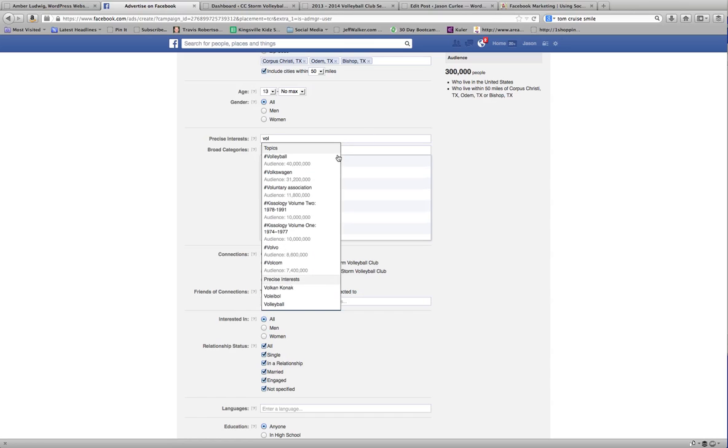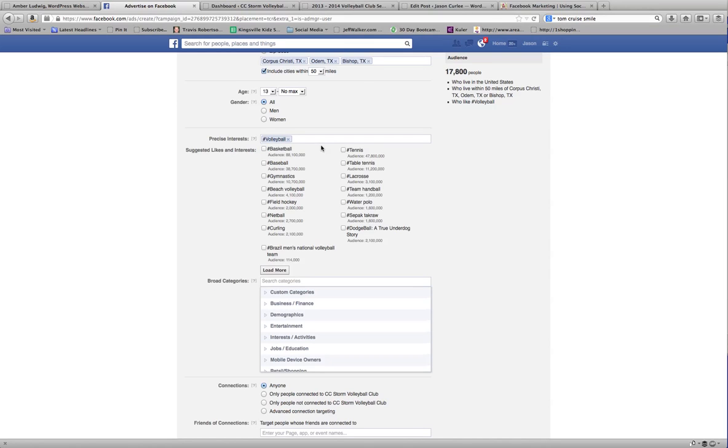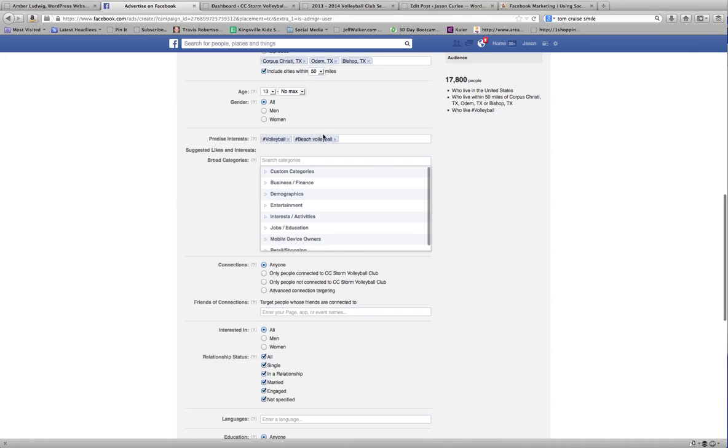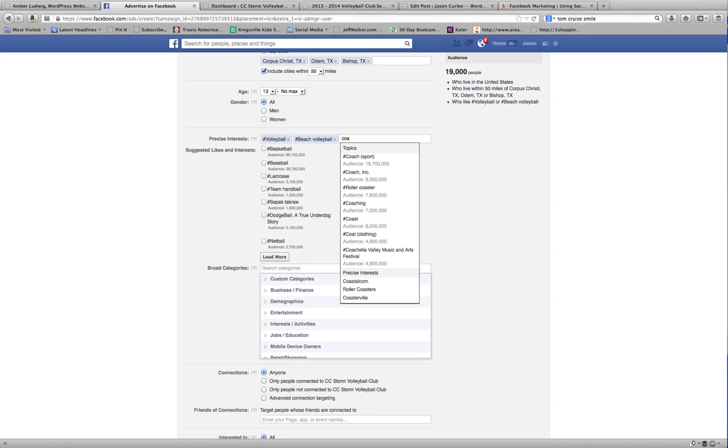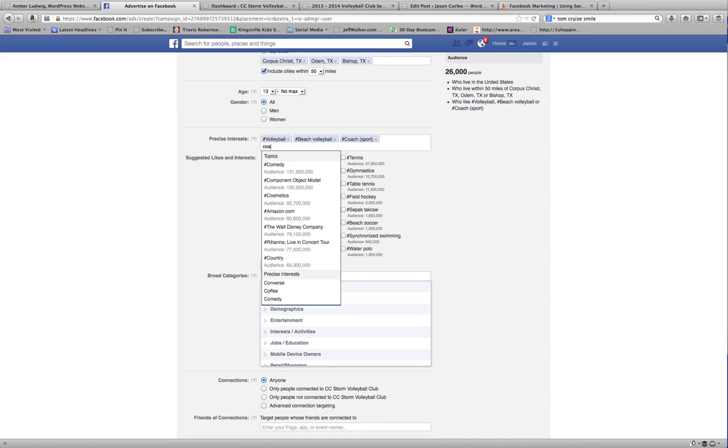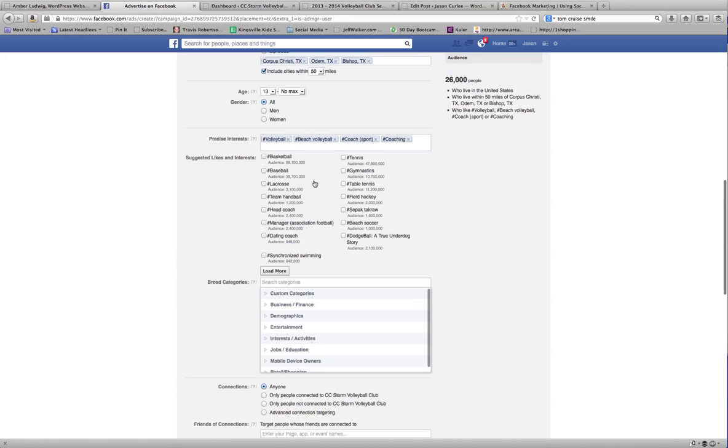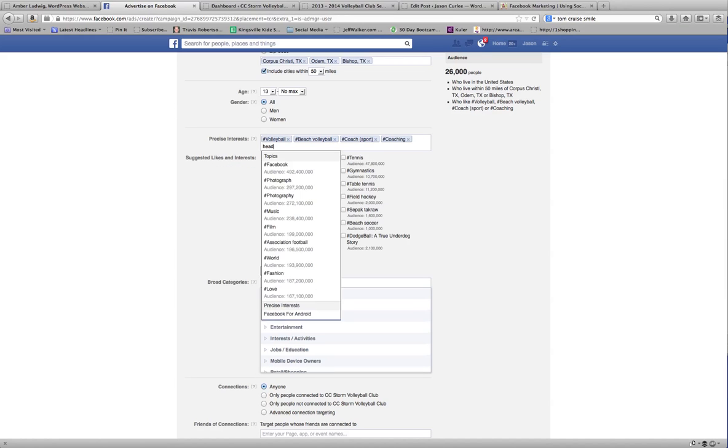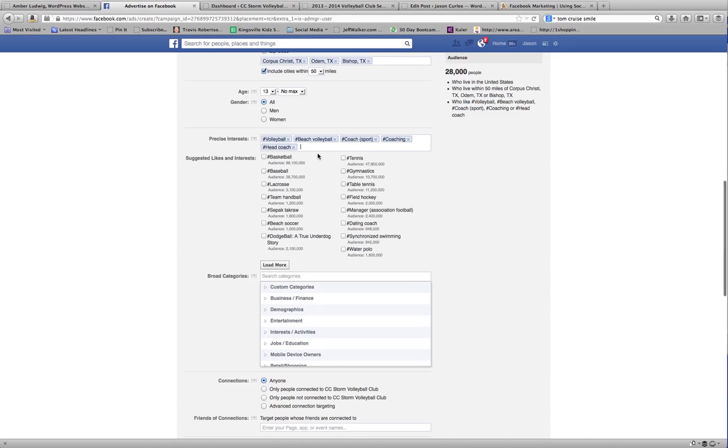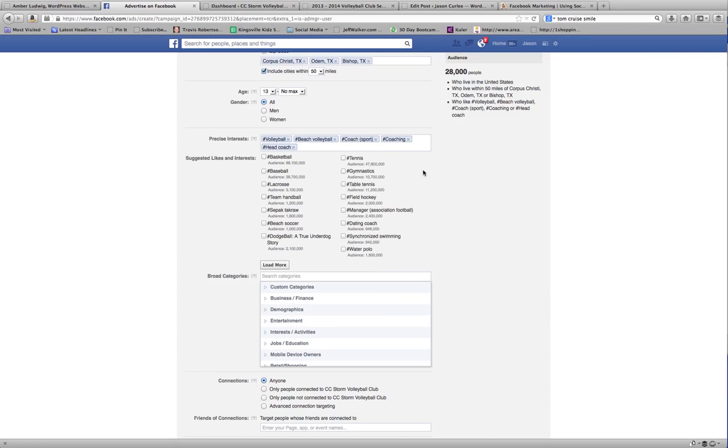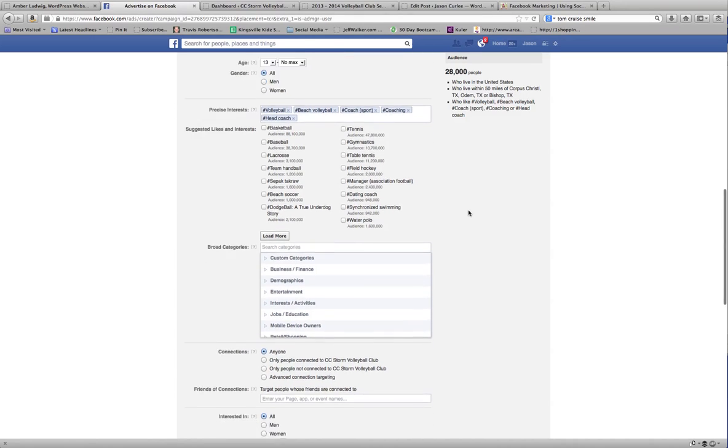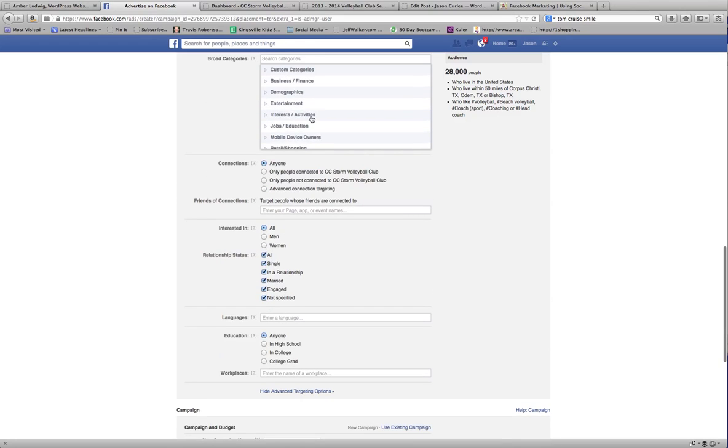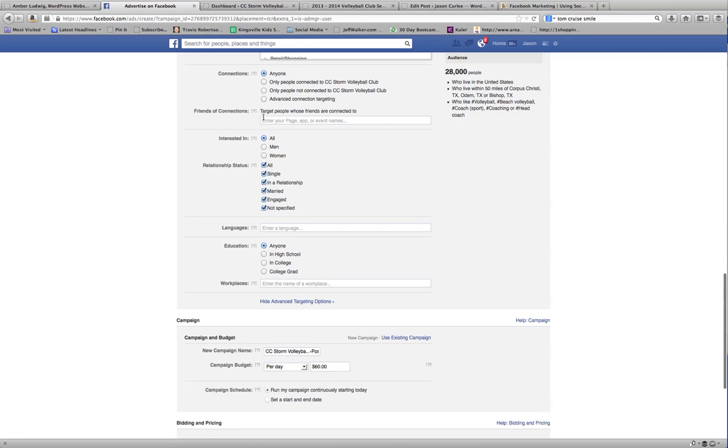So I will set up volleyball and beach volleyball. I will put in coaches because I want to hit coaches as well. I want anybody that's put on there that they're a head coach. One of the cool things is it already brings up some other topics that you can choose. Once you get all of that in there, real simple, you're going to come down.